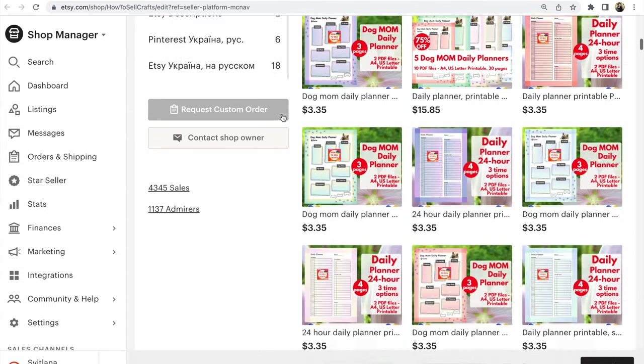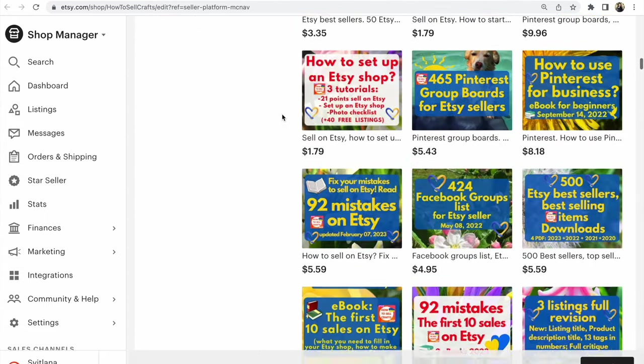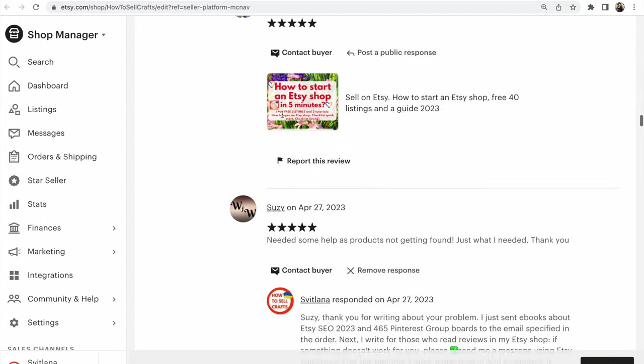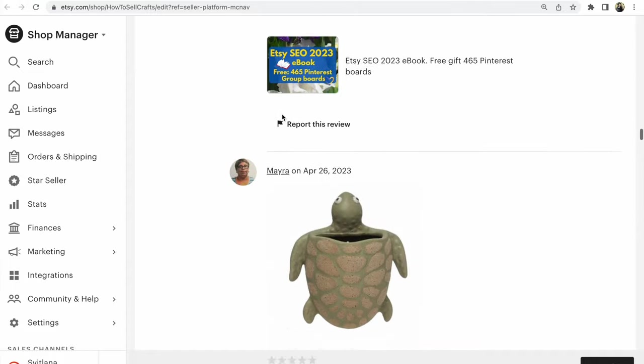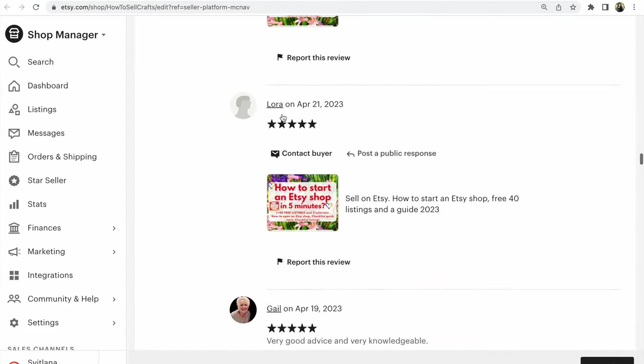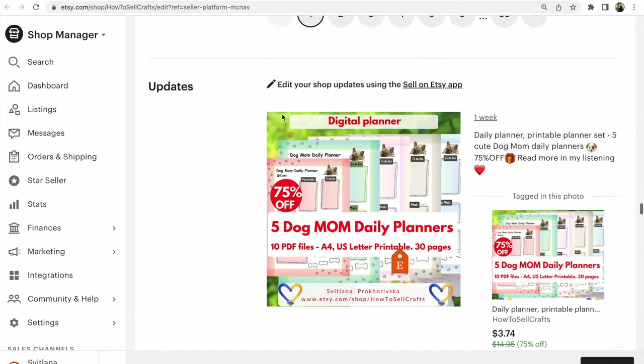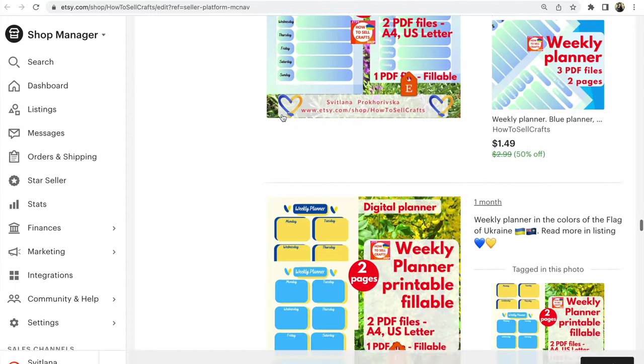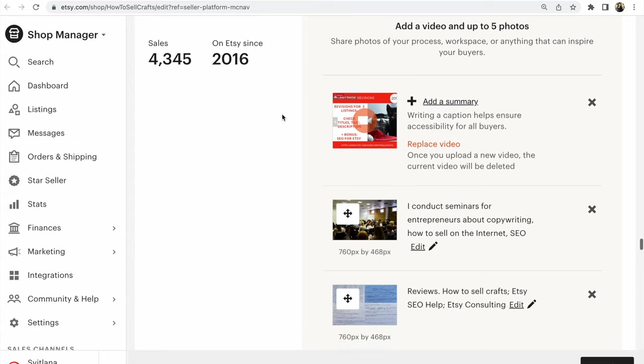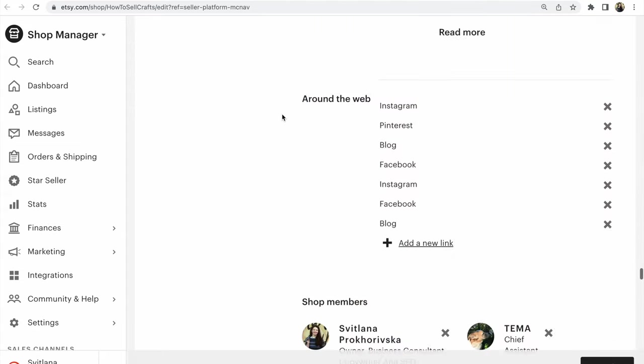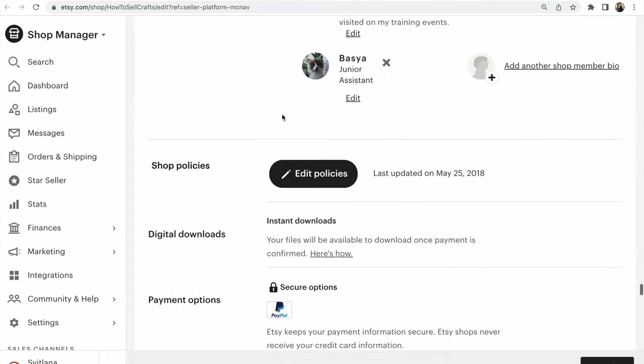Scroll down. Move to the reviews, to the end of all updates. Move to About, near the About section.